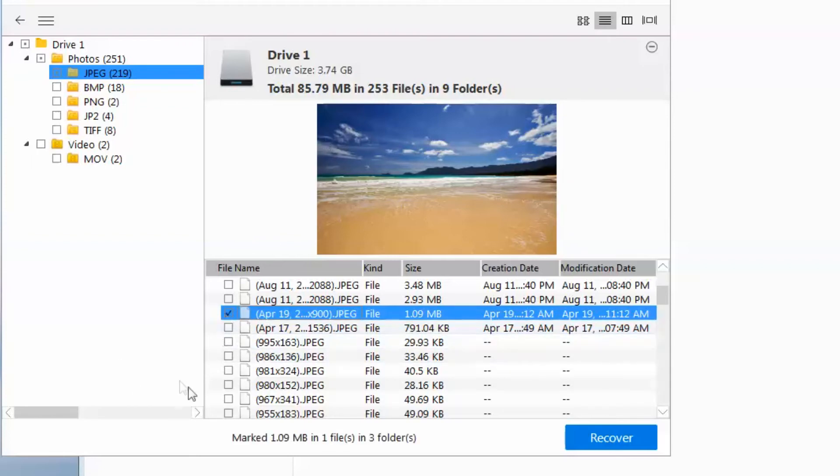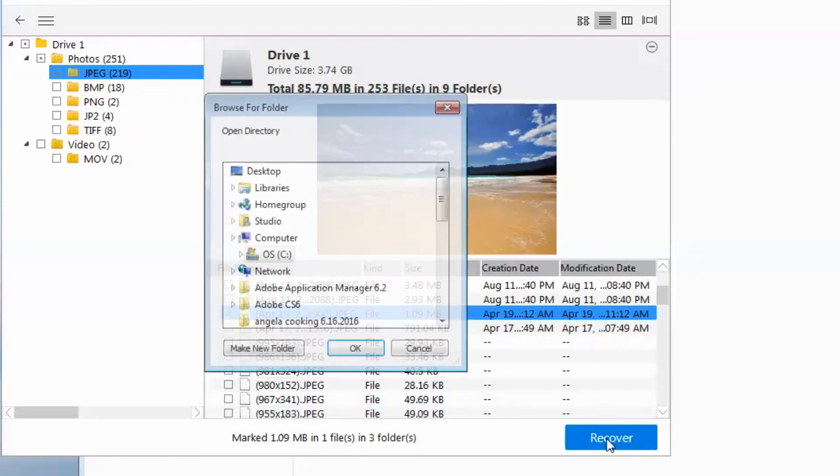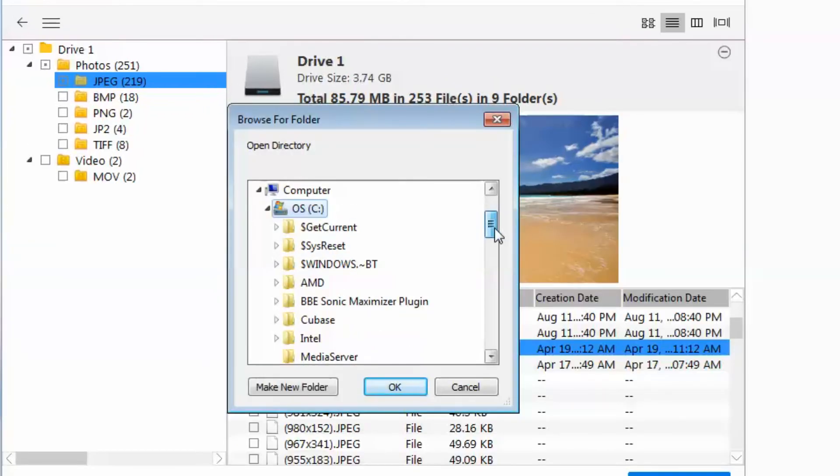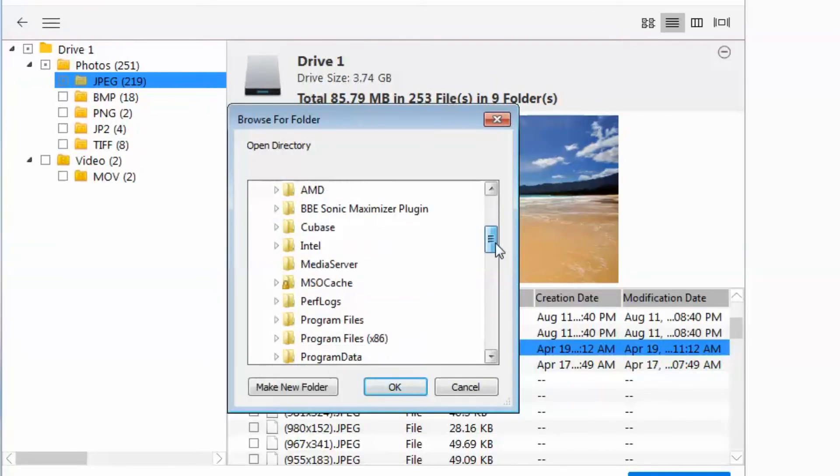So if I want to recover, I just click, check the box, and recover. Then indicate where you want to put the file. And that's all you do. Simple as that.